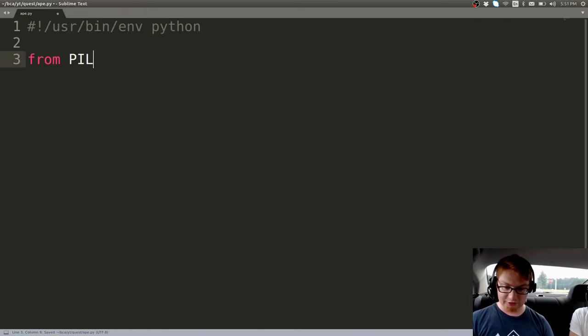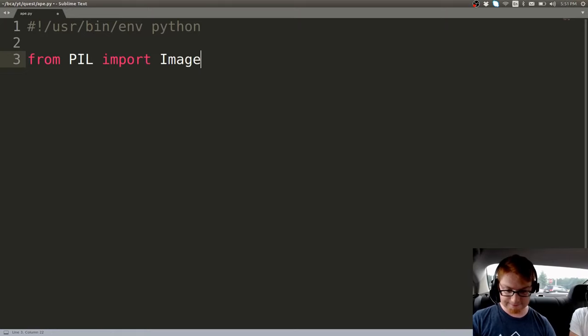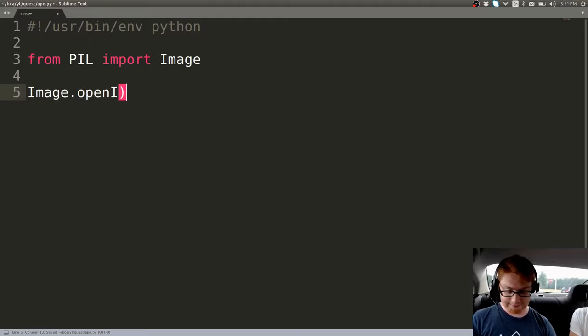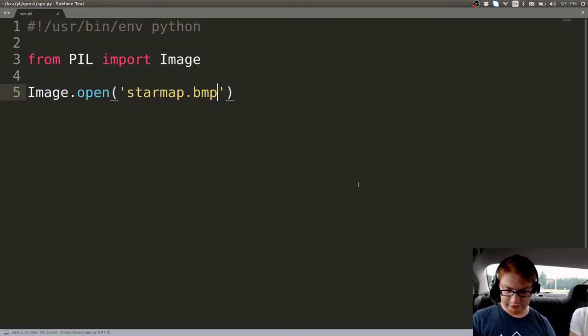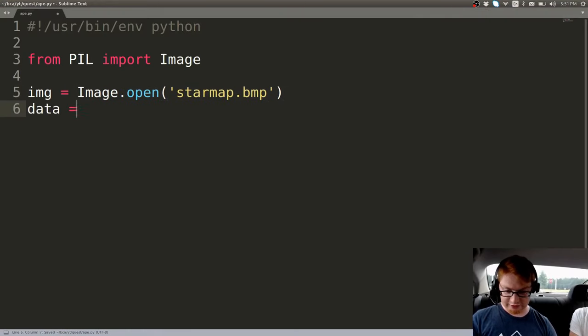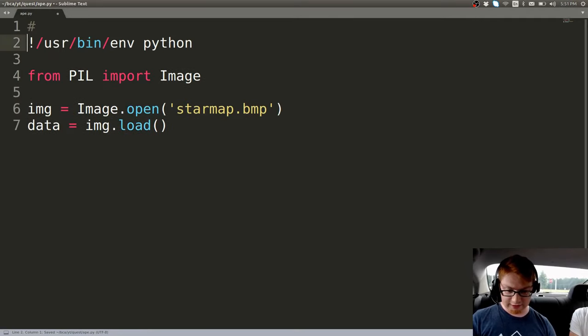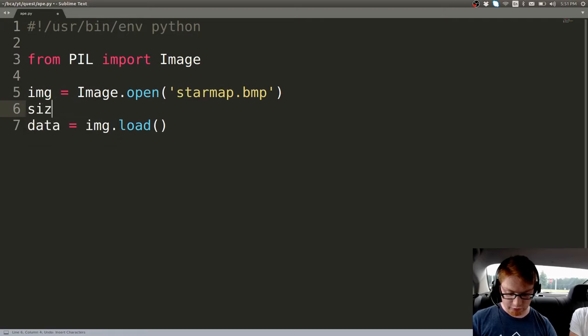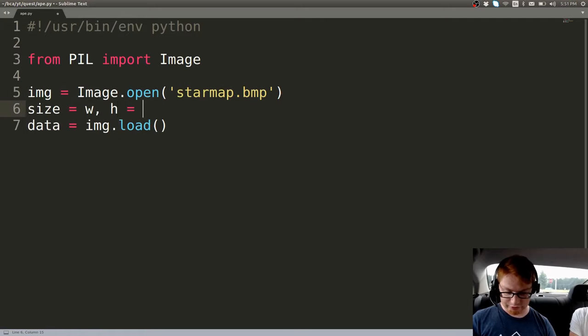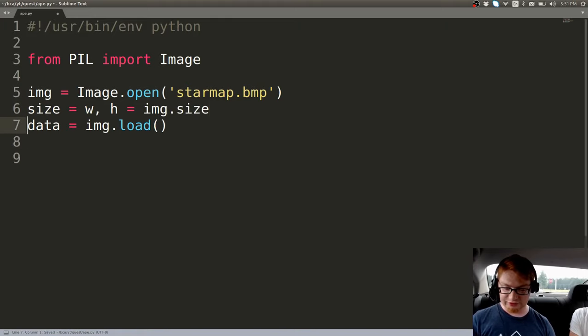So I'm going to use PIL to do this. I'll showcase it so that Sinister can actually see. Let's go ahead and open up that image. And it is starmap.bmp, is that right? Yeah, bitmap. Yeah, okay cool. So I'll use IMG, and I'll set data equal to image.load. And I like to go ahead and grab the coordinates or like the dimensions of it. Size equals width and height, which is equal to image.size.